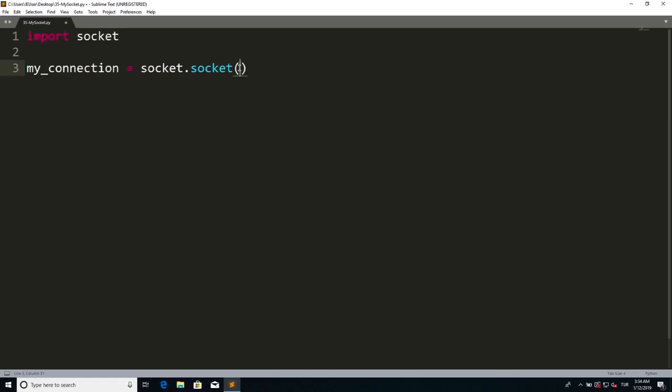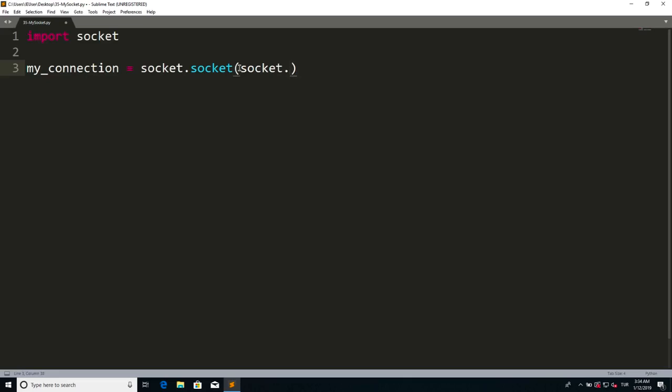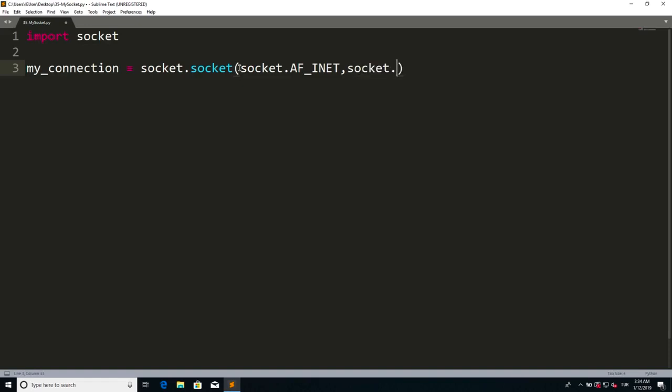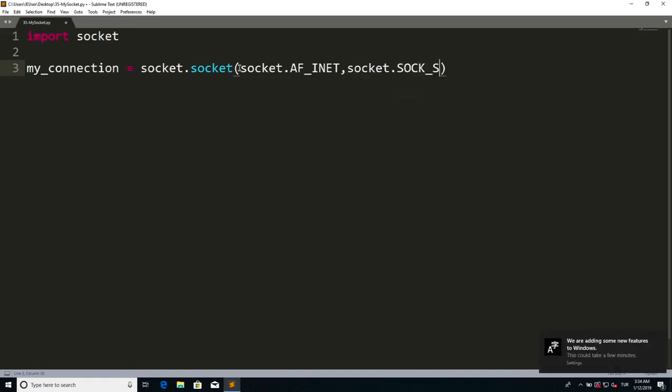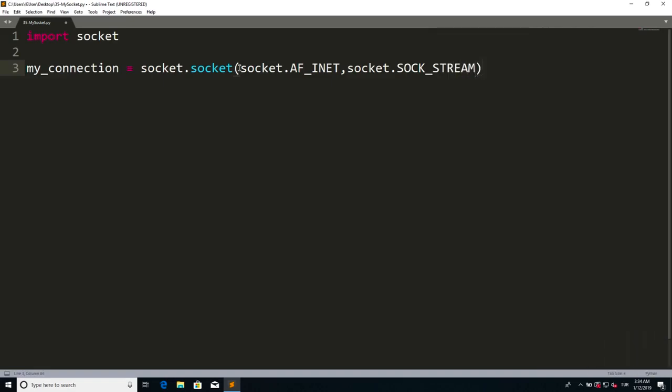So remember we have seen this in the documentation. We have to specify the family address and then the way of sending the data. So you have to say socket.AF_INET with capitalized letters, and with a comma socket.SOCK_STREAM. We're going to discuss this stream later on, what does it mean to send the data with stream. And after that, now we are done with our connection.